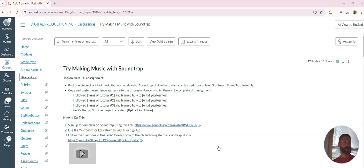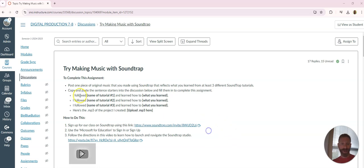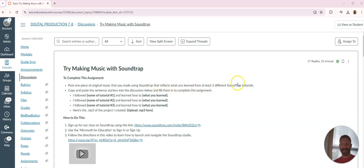You can make really cool stuff on here, but you do need to take time to learn how to use the program. Here's what we're going to do for this assignment. To complete it, you're going to post one piece of original music that you made using Soundtrap that reflects what you learned from at least three different Soundtrap tutorials.